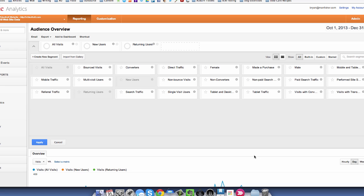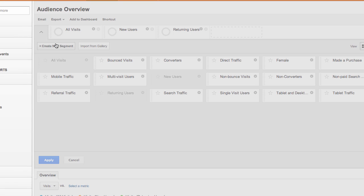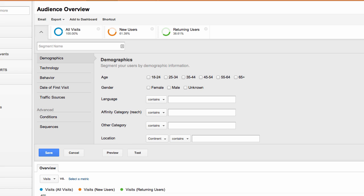Another option is to set up custom segments. Just navigate back to the segment pop-up like before and choose create new segment. This will allow you to create completely custom tailored segments. I recommend using this only if there are no defaults and nothing in the Google gallery that fits your specific configuration.